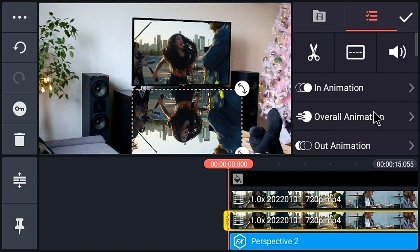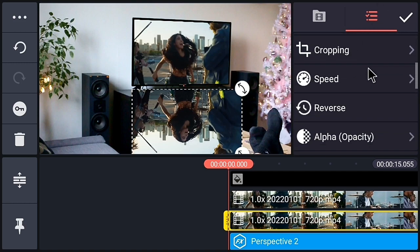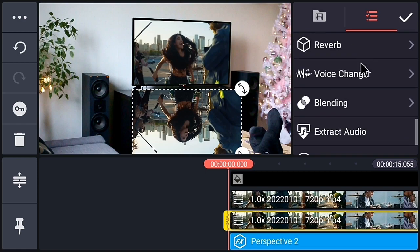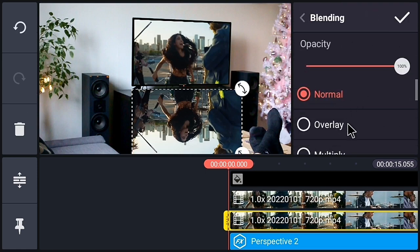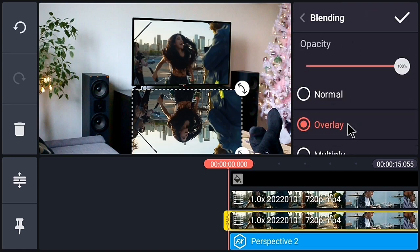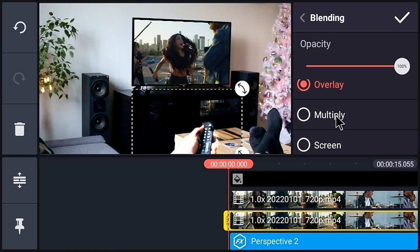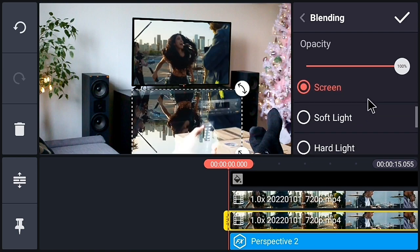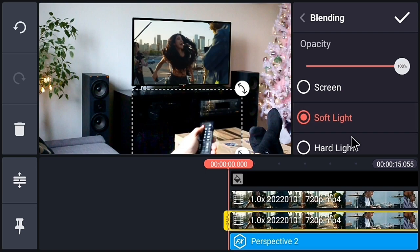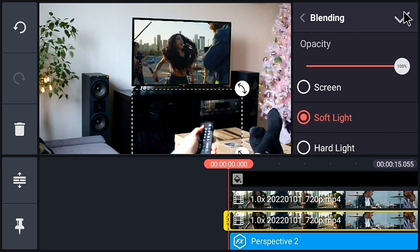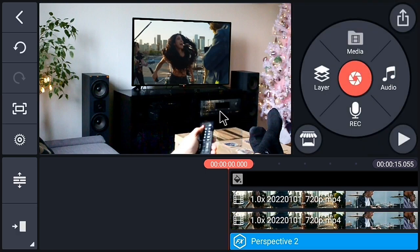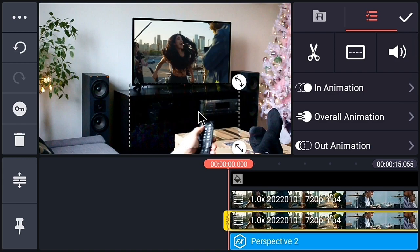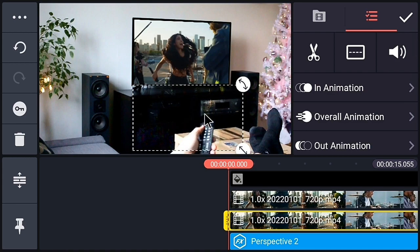Select the video again and go to the blending option. You can choose different blending options according to your needs. For now, I am choosing the blending option soft light. After that, press the tick.